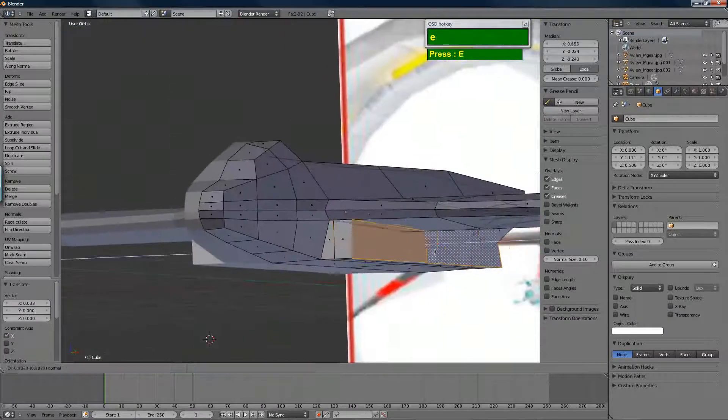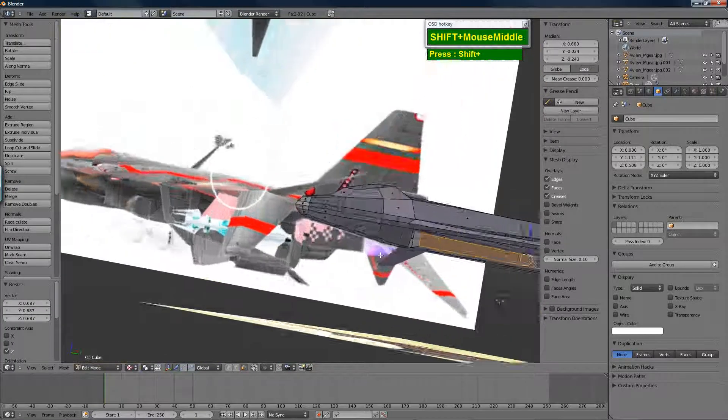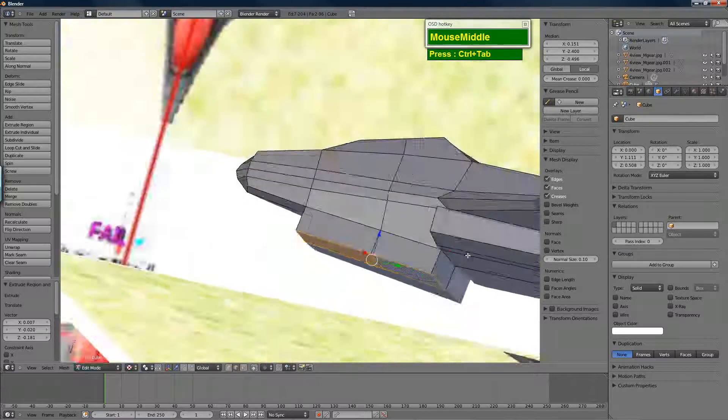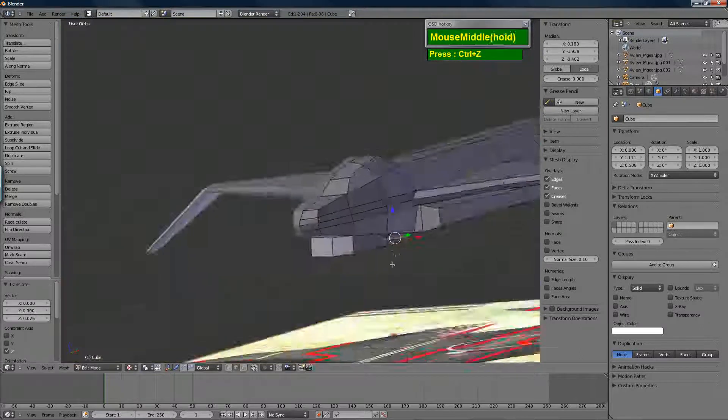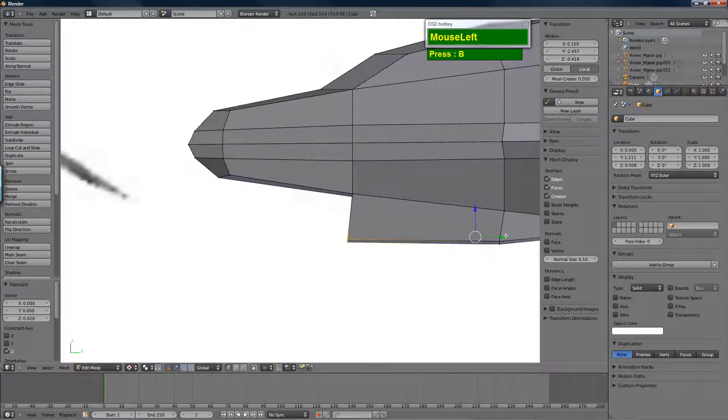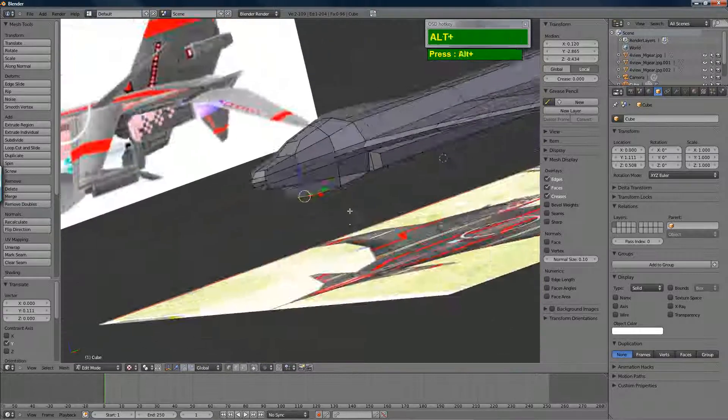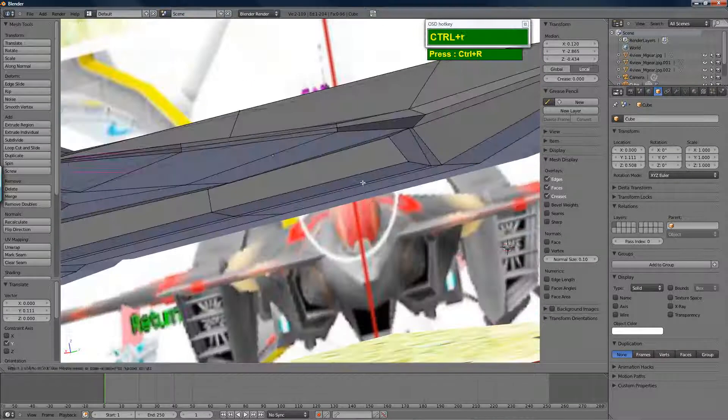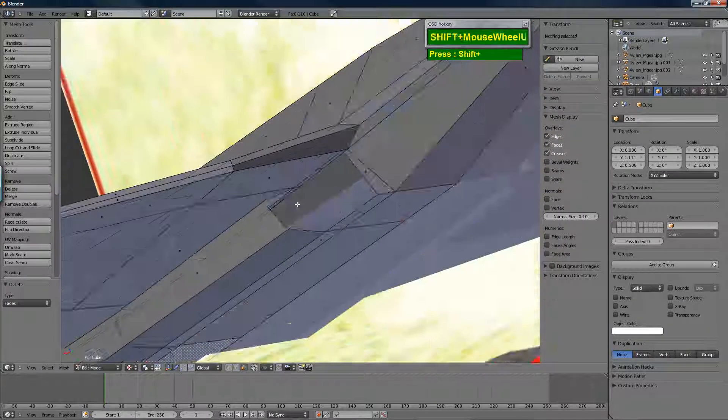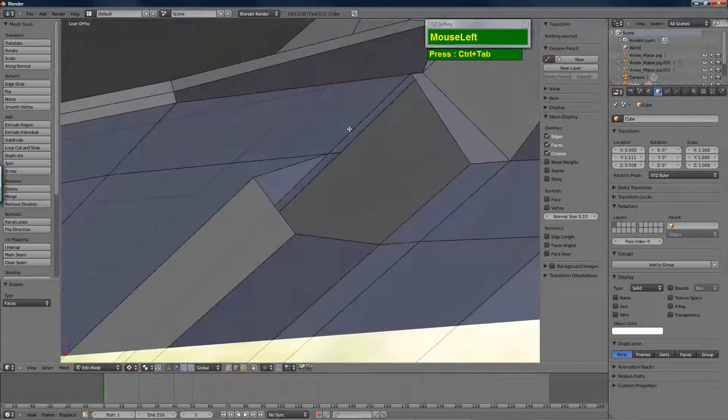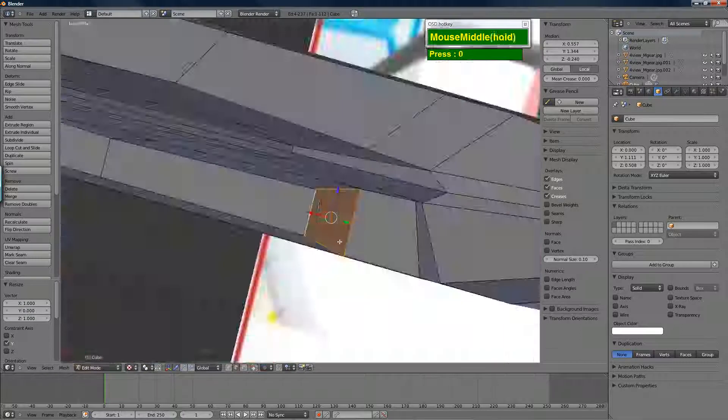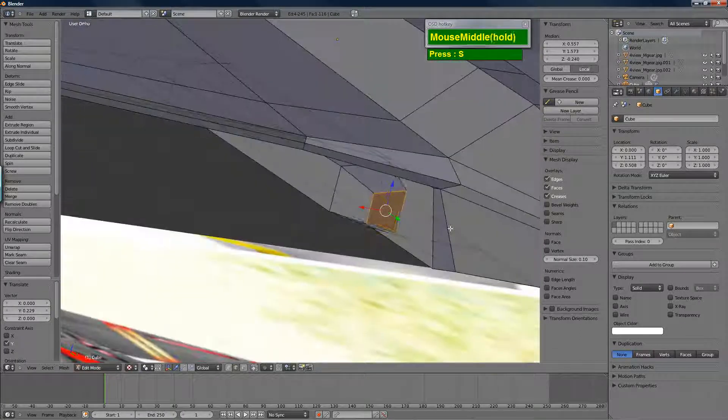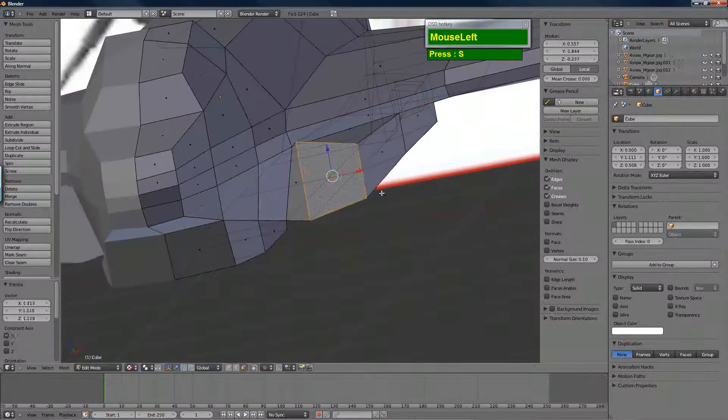I extruded a section, selected the faces, and scaled along the global x-axis to flatten them. That section is the lower jet intakes. Then there's the chin jet intake, which I select two faces and pull down. I highly recommend that you memorize and master the shortcut keys for Blender because it really speeds up your productivity when modeling. This model took me about half an hour to model.